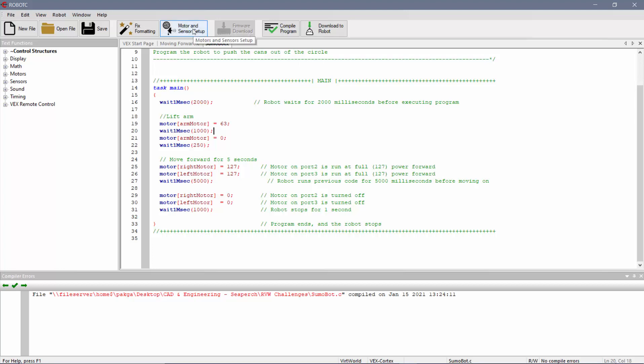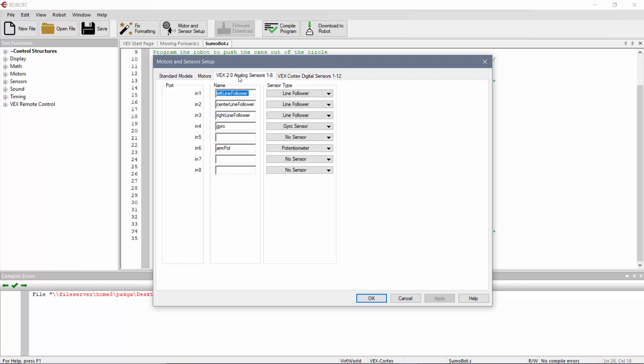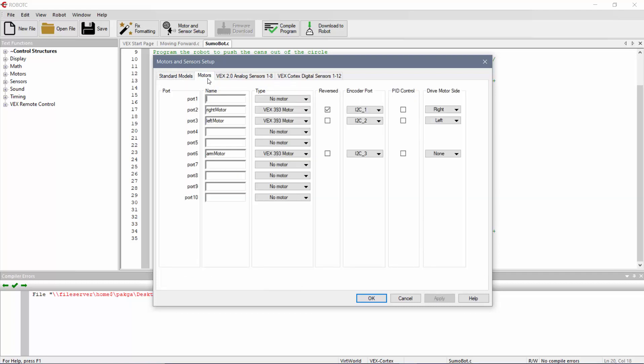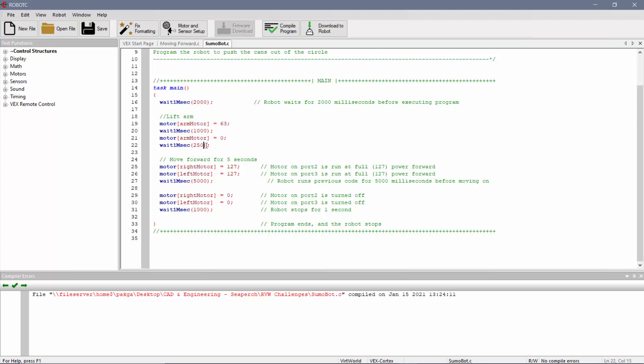Under the motor and sensor setup, this is where all the configuration information is. So you can do standard models. I choose SquareBot. When you click on motors, you can see port 2, port 3 is where the right and the left motor are. And then port 6 is where the arm motor is. And so I can see how it's named. All I'm doing is I'm turning the arm motor on half speed for a second. And then I'm going to turn it off, zero. You have to give it a time period there. So make sure to turn it off.